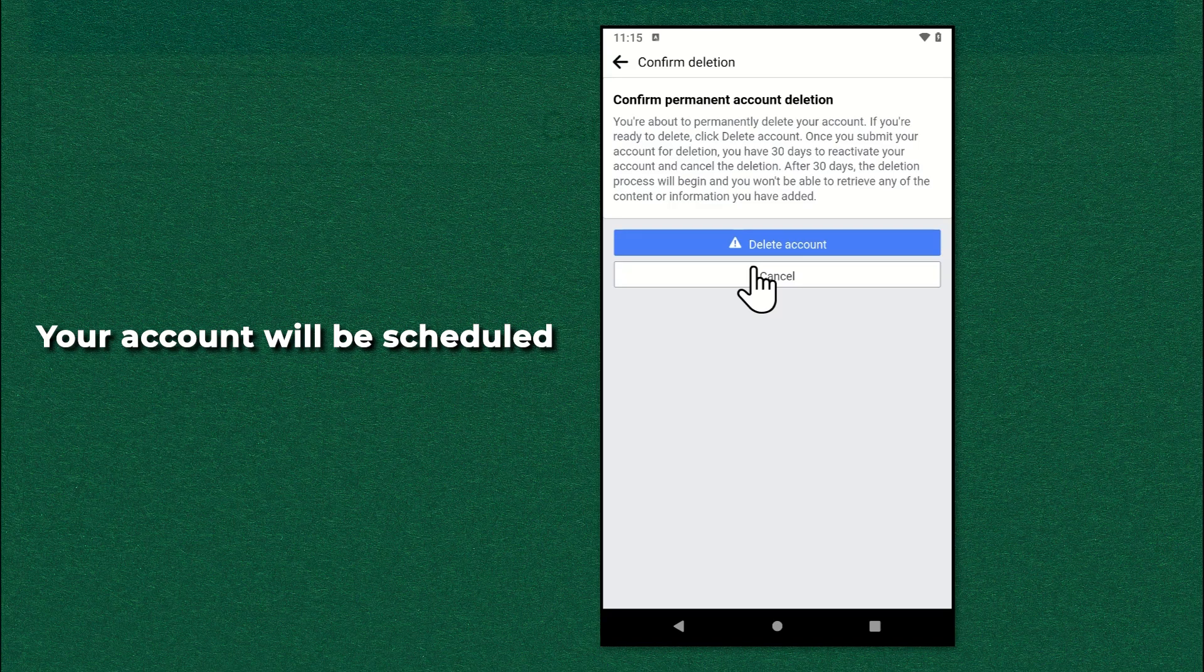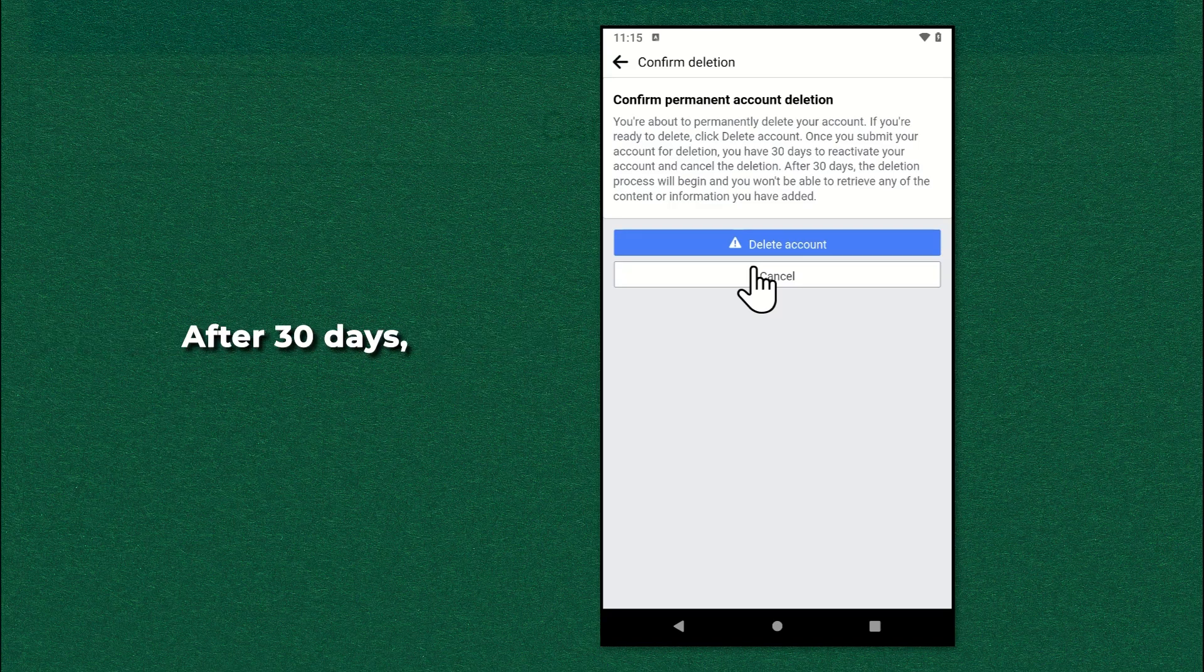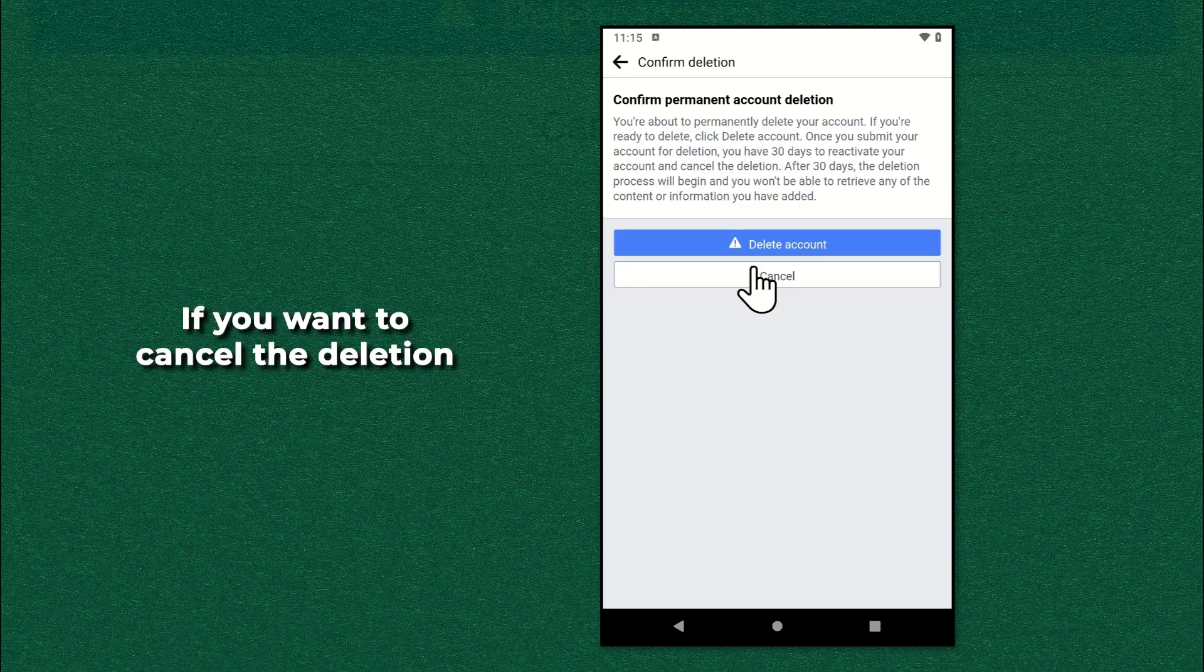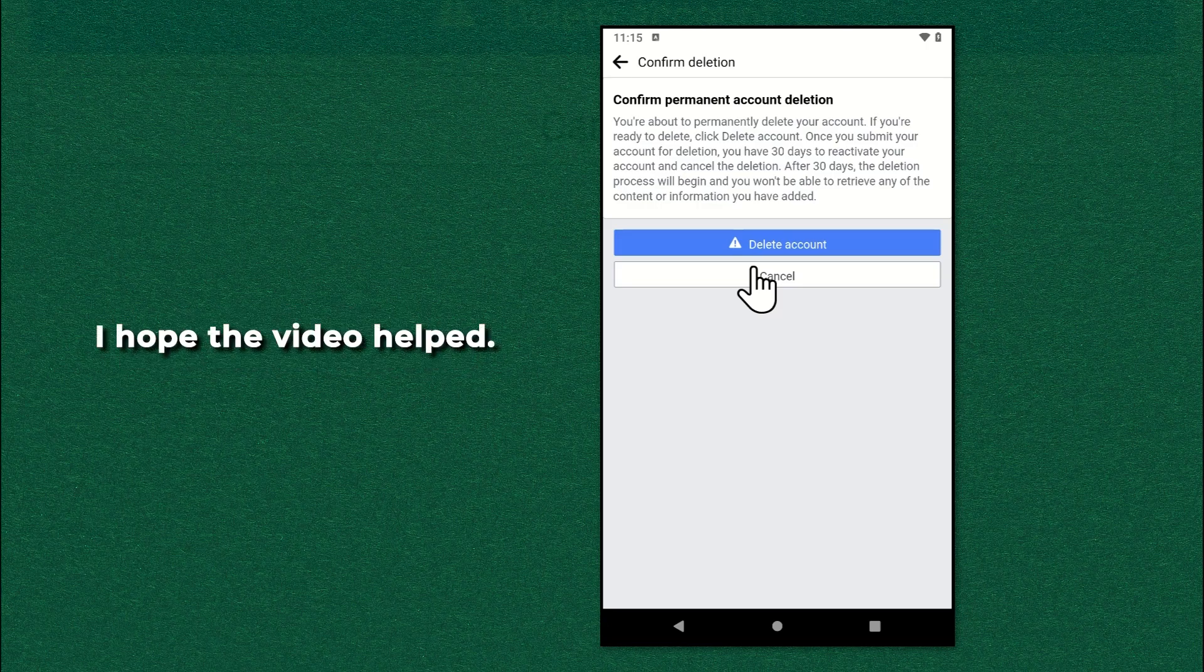Tap delete account. Your account will be scheduled for deletion. You will have 30 days to cancel the deletion. After 30 days, the account will be deleted permanently. If you want to cancel the deletion process, just log in to your account before 30 days. That's it.